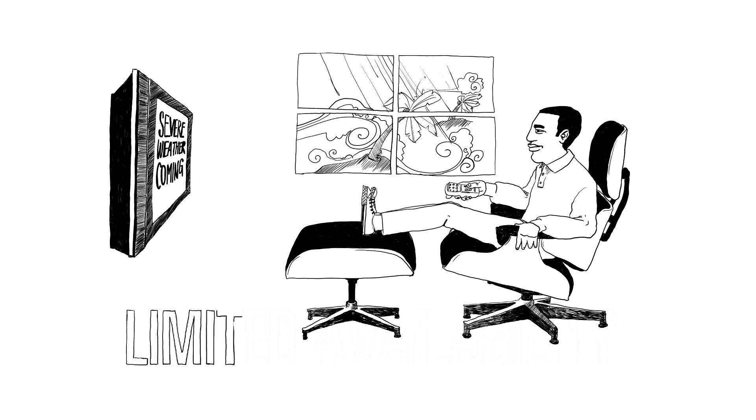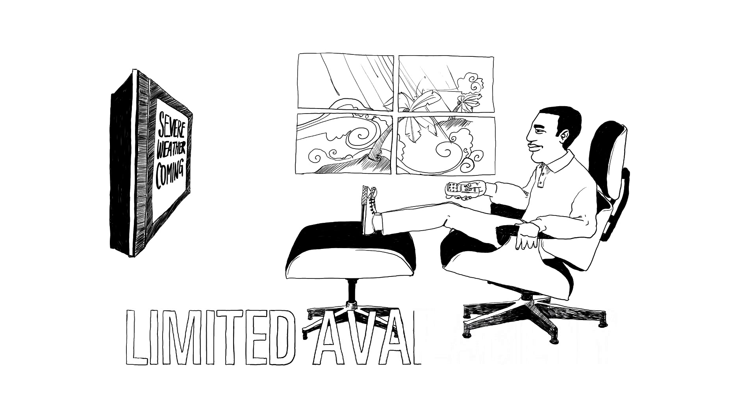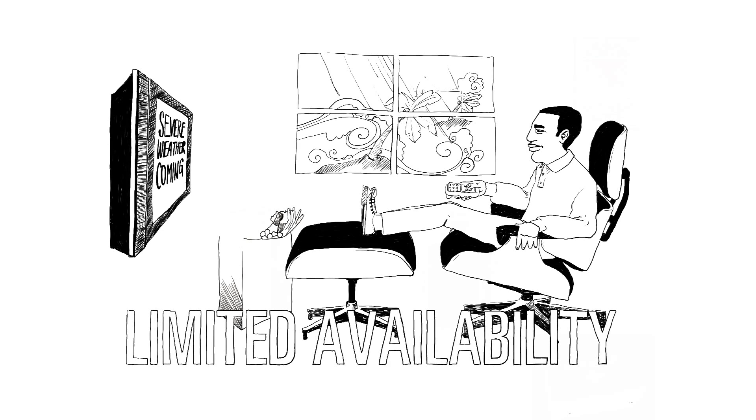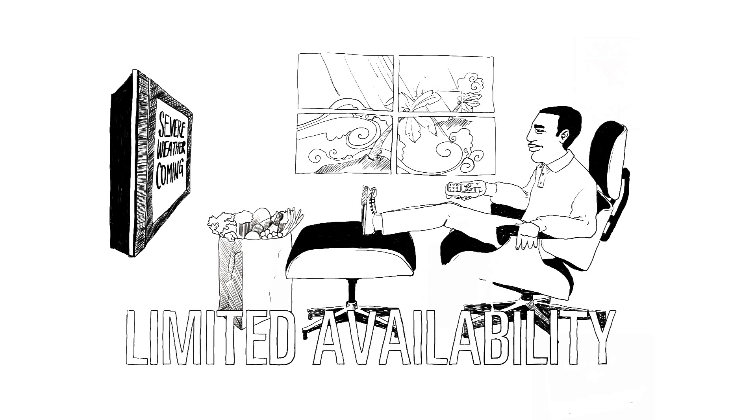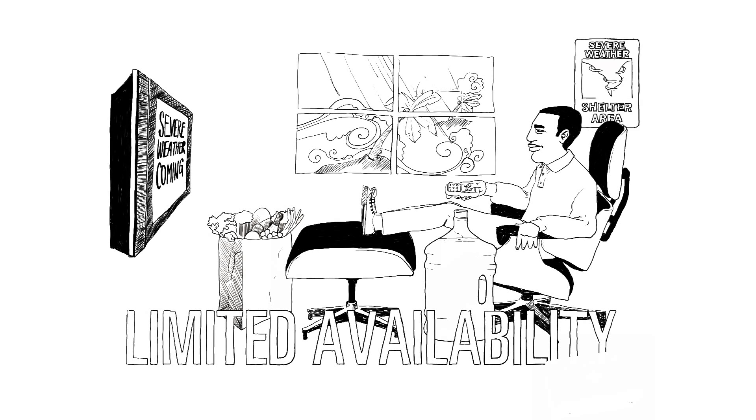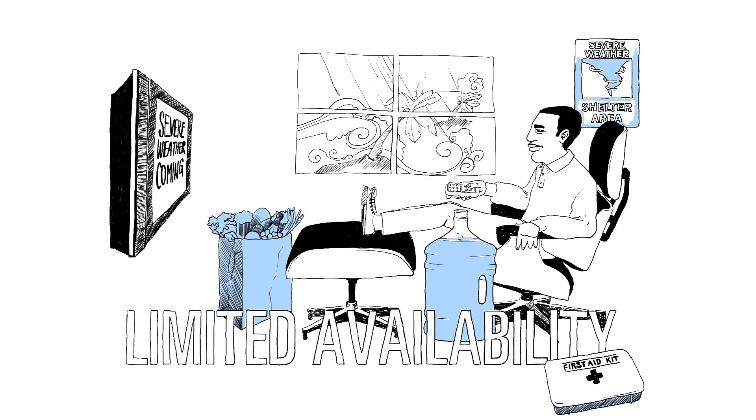there may be limited availability of food, clean water, emergency shelter, and medical care. Additionally, you're aware it may likely take outside response agencies extra time to get to the areas most severely impacted by the event. In this scenario,